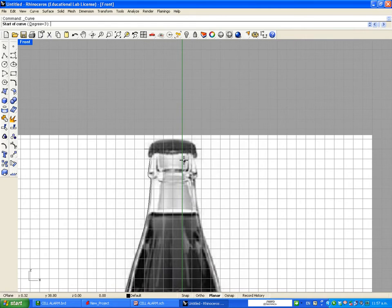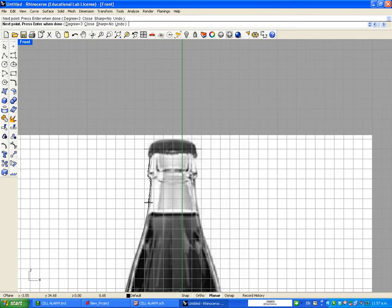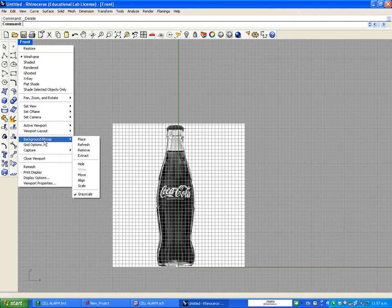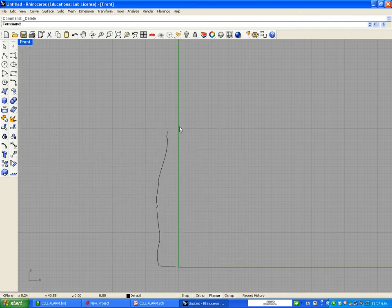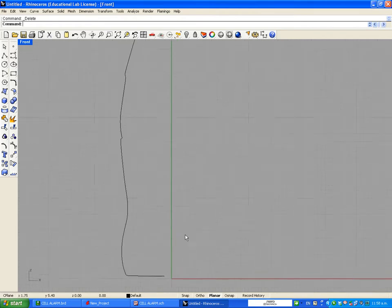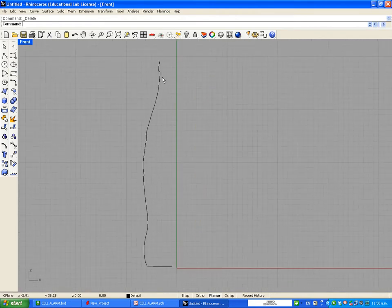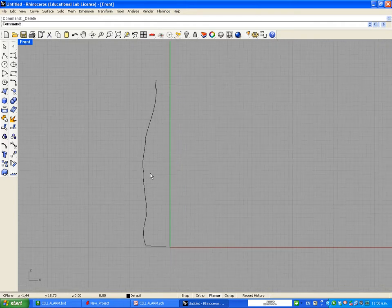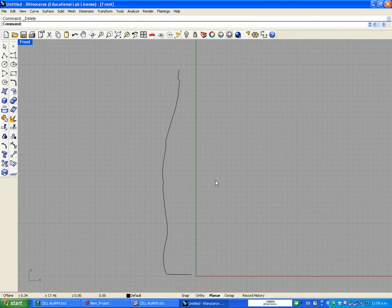I started below the cap — that way it's easier. I'm going to start clicking around the bottle so I can trace it very carefully. After I've finished my curve, I can just hide the background image. I'll right-click on the front view, go to background bitmap, and select Hide. Now I should have the curve of my bottle, starting below the cap and going to the center of the bottom.